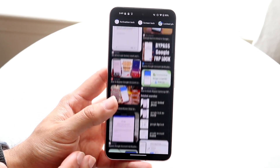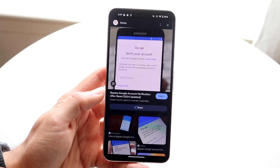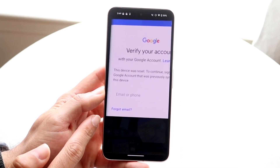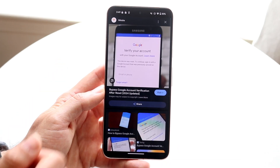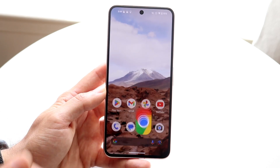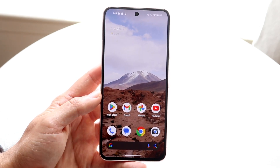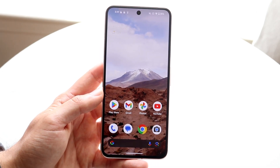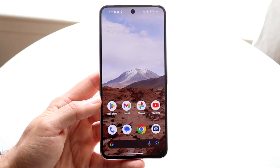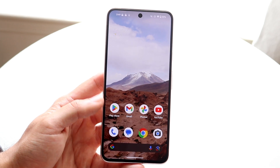If you don't remember any of your information, you probably won't be able to use this phone as you normally would. There's the forgot email option you can always try if you forgot the email or password. Your only other option for the most part is to flash a custom ROM — root it, then custom ROM it — and go down that direction.